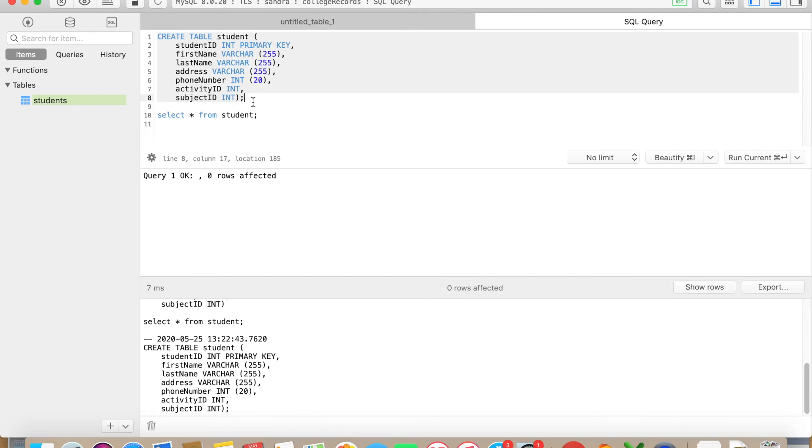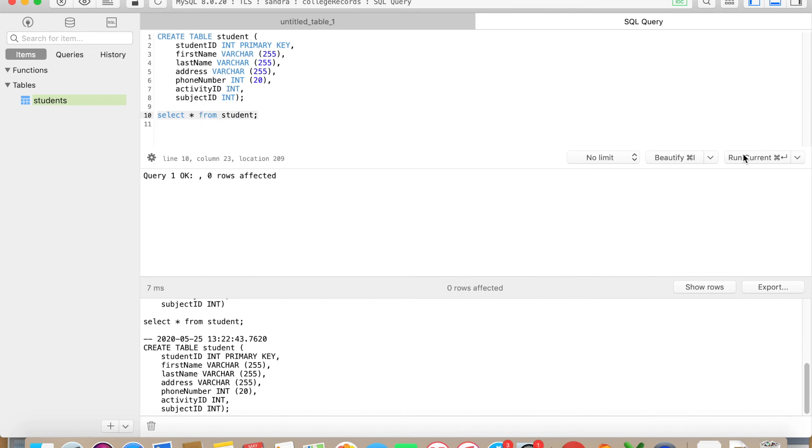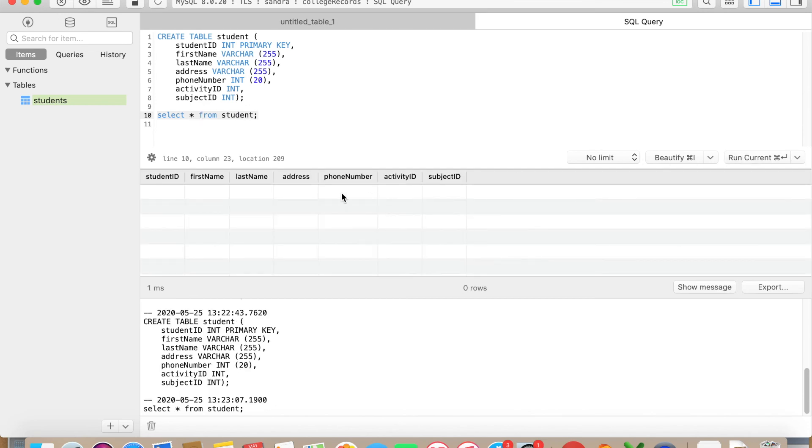If you want to take a look at how your table looks like, you must use this statement here: select star from student semicolon. And if you run this command, you will see your table here. So these are two ways of creating tables on TablePlus. There might be other ways, I'm only familiar with these two.